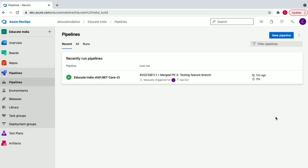Hey guys, my name is Chandan and you're watching Educate India. This is a very important video because we are going to learn how to create a build pipeline in Azure DevOps. If you are looking for a career in DevOps, this is one of the most important parts. An interviewer can ask if you know how to create a CI/CD pipeline, and you can answer confidently. A pipeline can automatically build your code, test your code, and trigger deployment to any cloud environment.